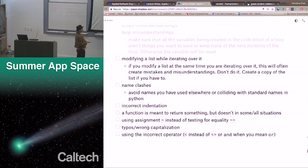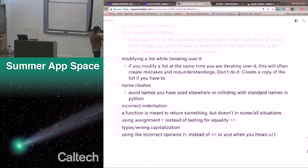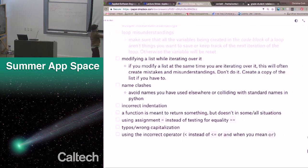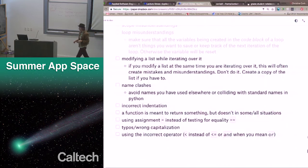Incorrect indentation is a common problem. A function is meant to return something, but you haven't typed a return statement — if a function doesn't have a return, it's going to be None. A common error is using assignment (single equals) instead of testing for equality (double equals). You can have typos or wrong capitalization. You could use an incorrect operator — for example, using less than instead of less than or equal to, or 'and' when you mean 'or'.